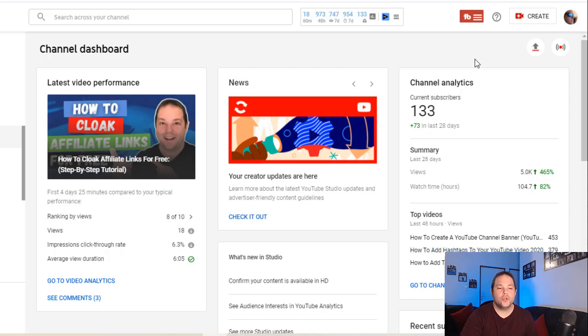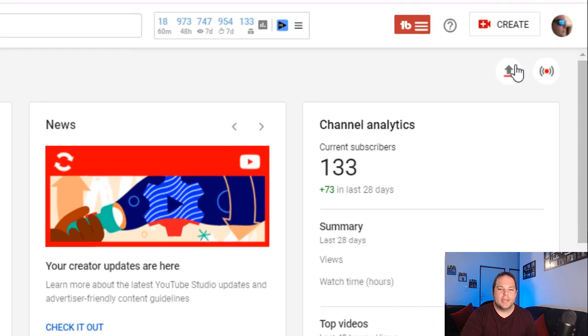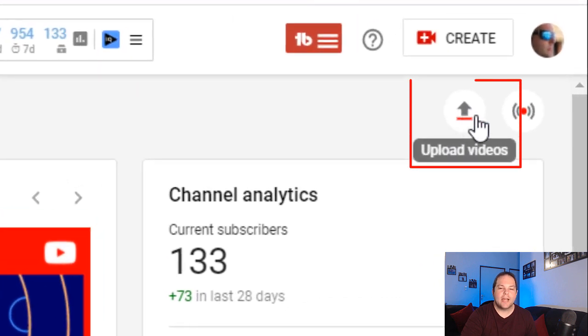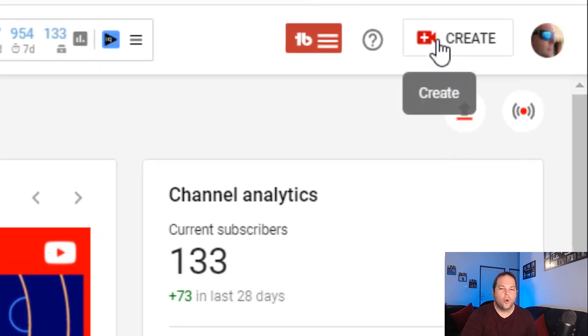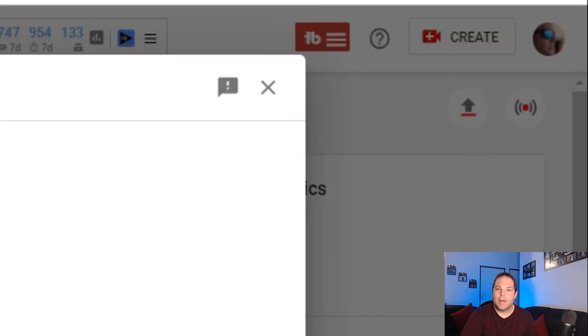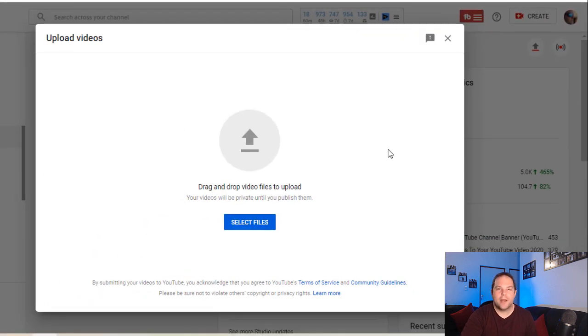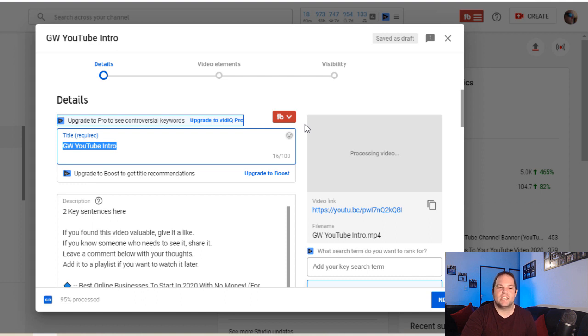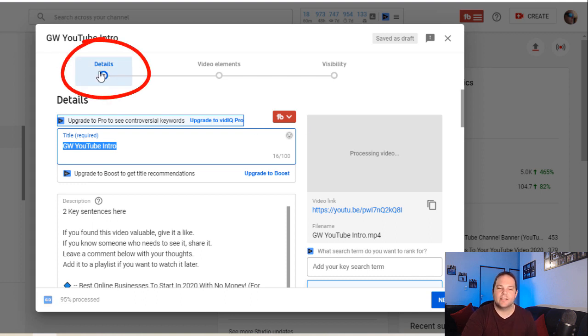Go through to your channel dashboard. You can either hit this icon here for upload videos or hit create and then upload videos. I'm just going to upload a random video now just to show you the principle of how to add tags. Now as you can see, we're in the first step of the upload video process. We're in the details section.